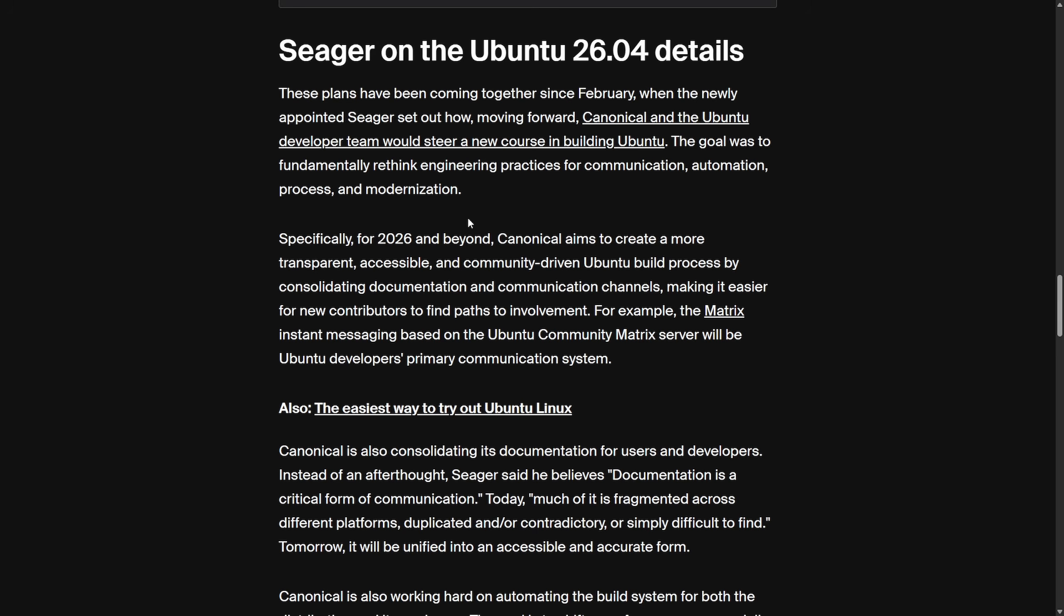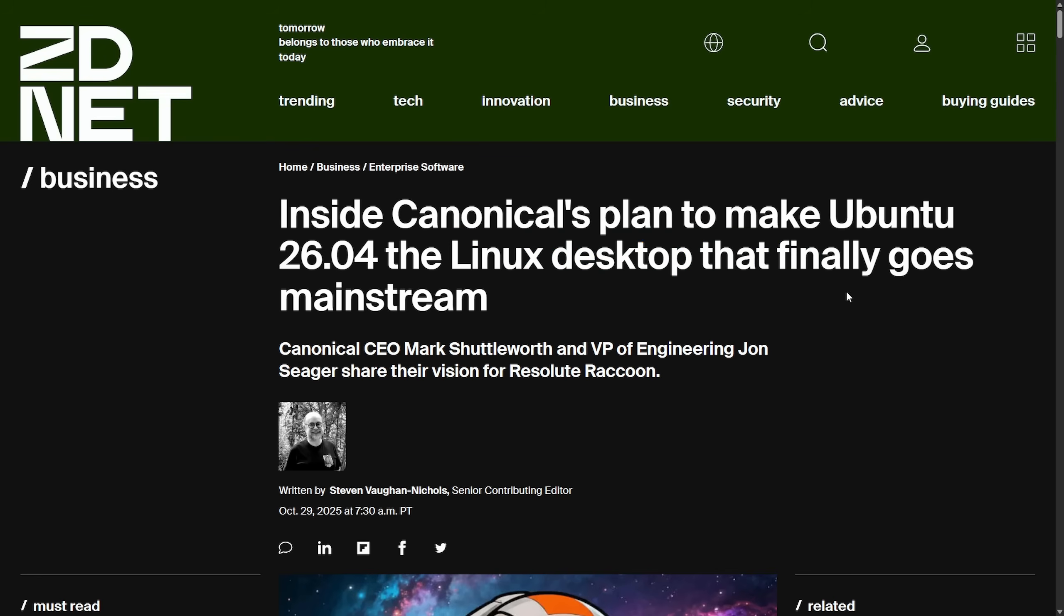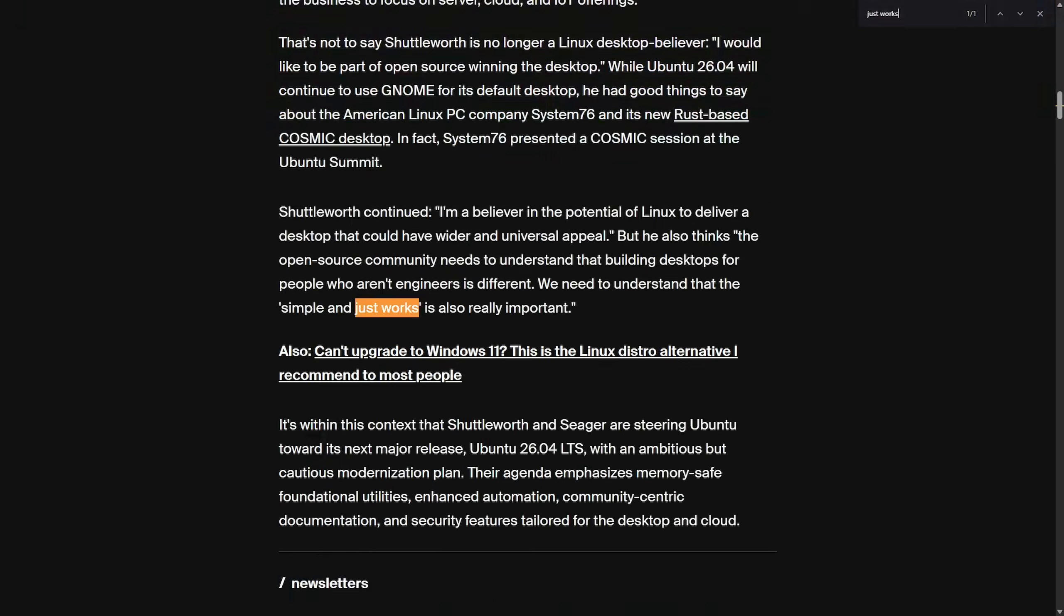But what's more interesting is Seeger's thoughts on Ubuntu 26.04, as there are some big plans for Ubuntu 26.04. We've already seen Canonical's push for changing up utilities into Rust like Pseudo-RS and the core utilities. But the question is, how are they planning on making Ubuntu 26.04 the Linux desktop that finally goes mainstream?